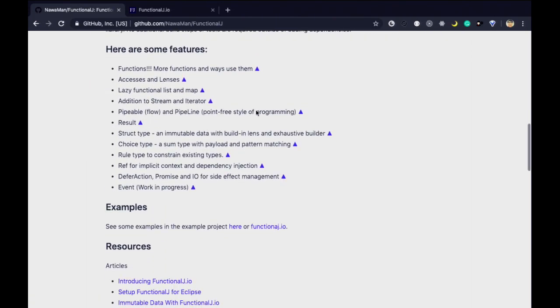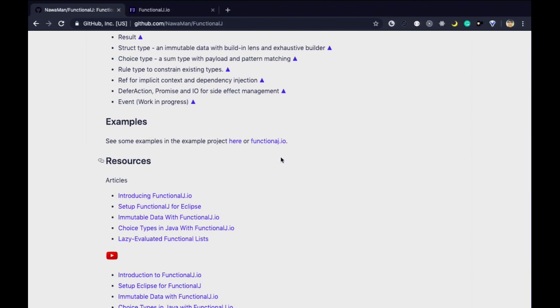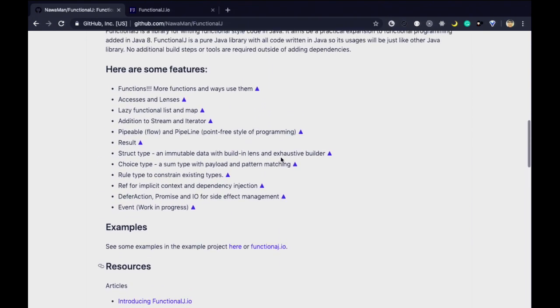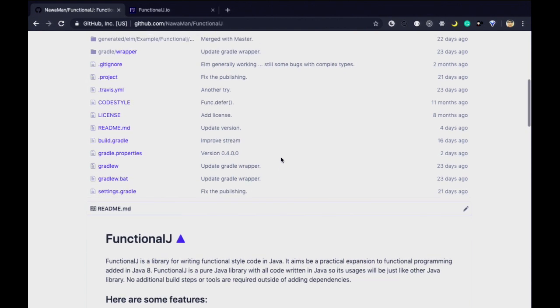FunctionalJ has 26 stars — one of them is mine. You can go to functionalj.io or find it on GitHub. There's documentation and some videos there. I encourage you to try it and give me feedback any way you can.